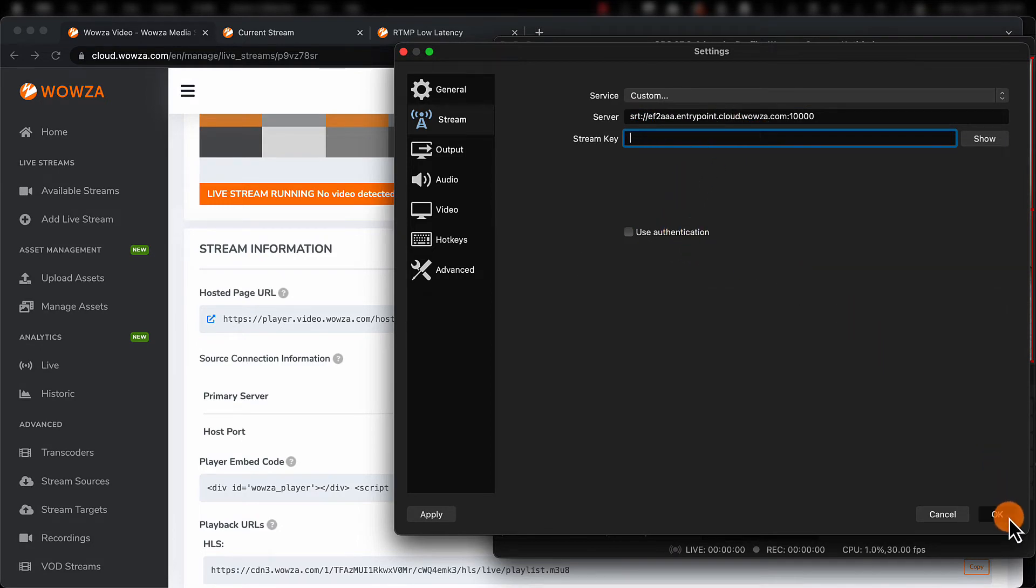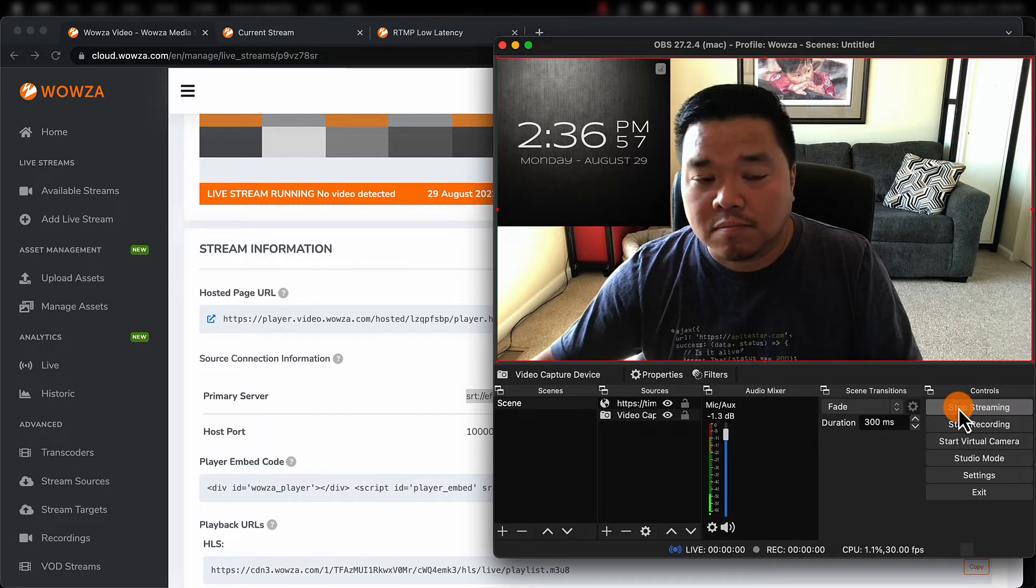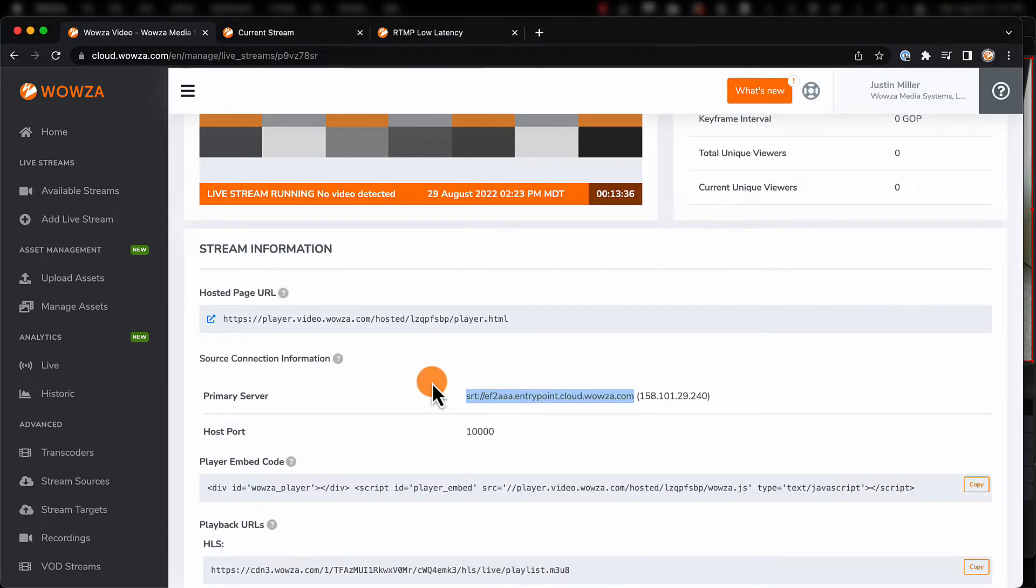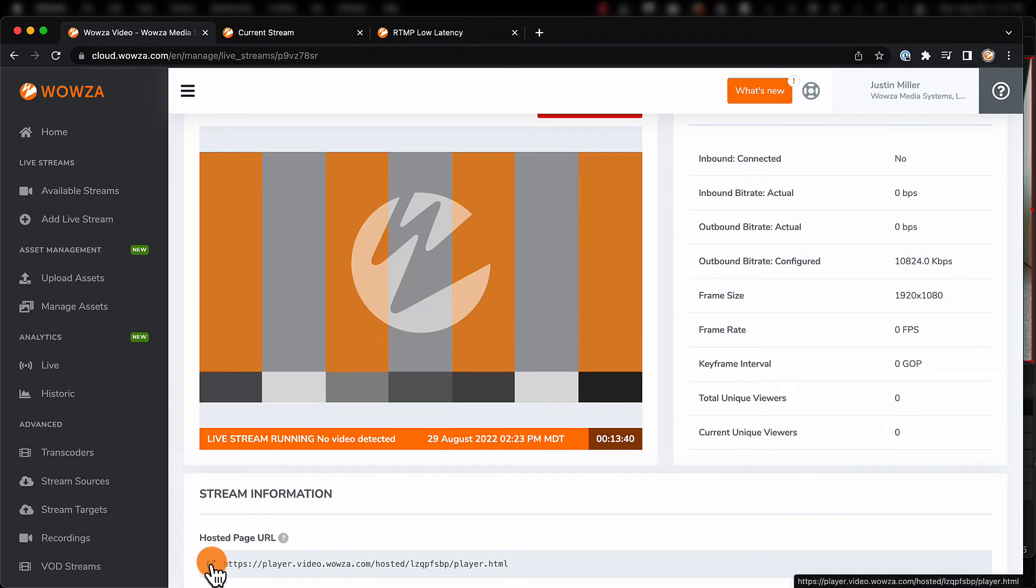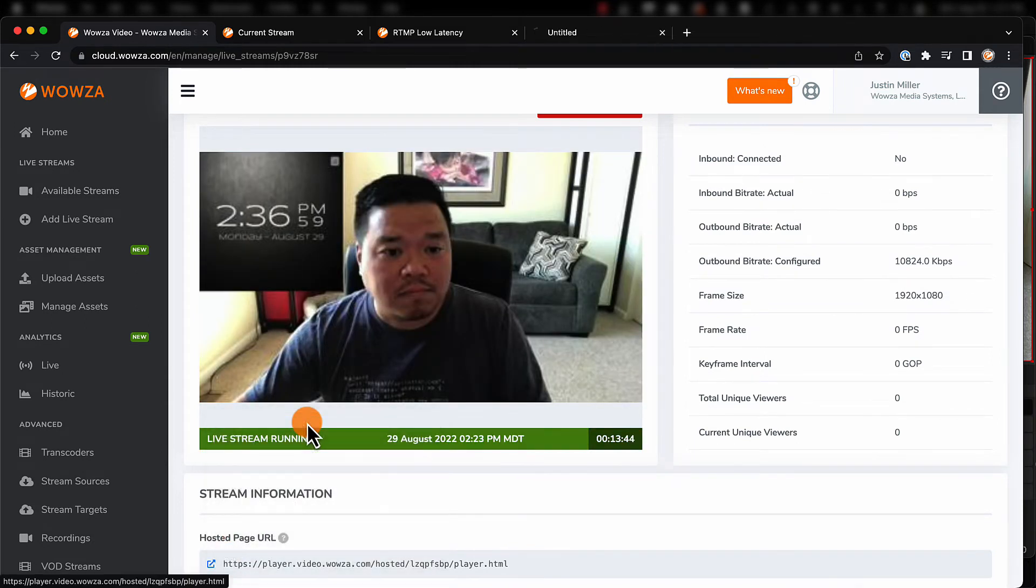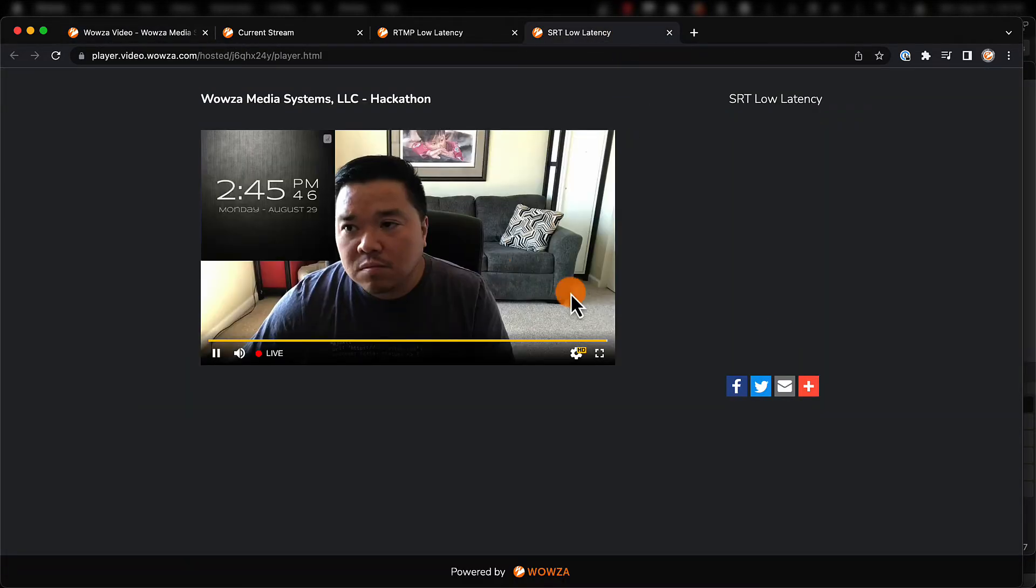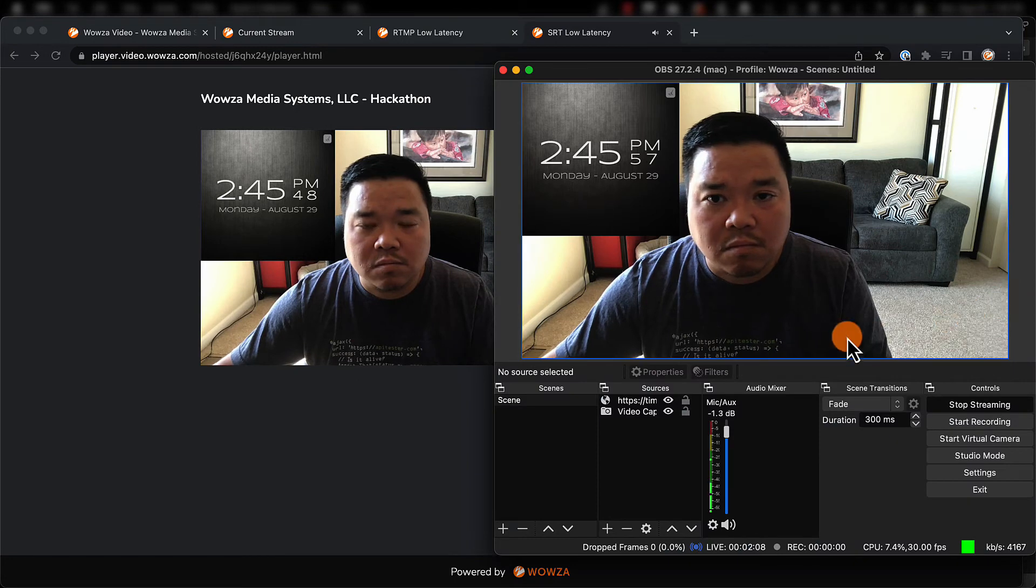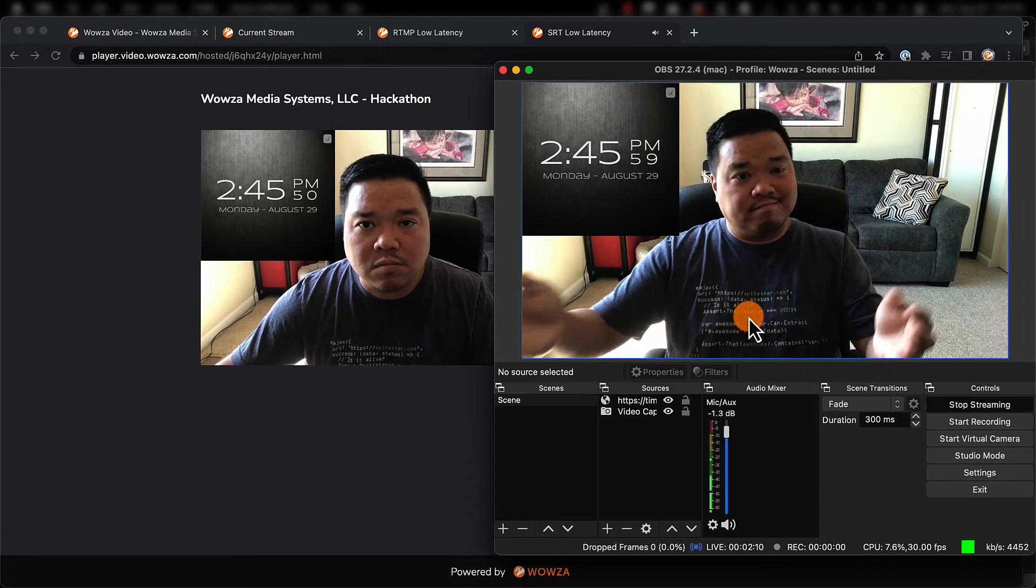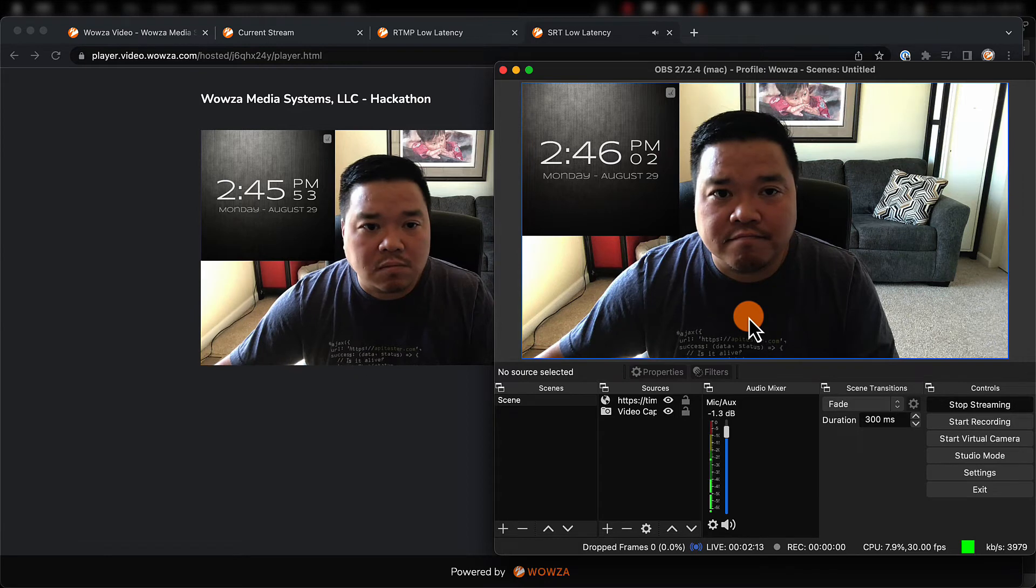Once we've started the stream up, we can then go back to Wowza Video and verify the stream is running by viewing the thumbnail and statistical information. Once again, we'll view the stream via HLS by using the hosted page URL. Again, you can expect between a 9-12 second latency.